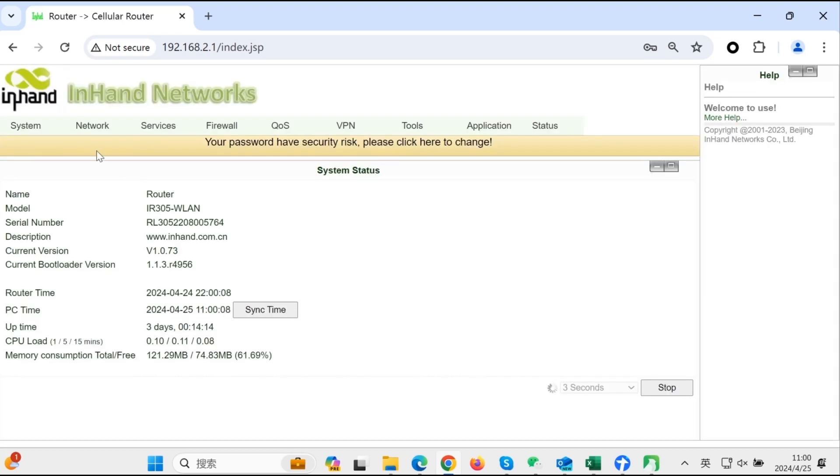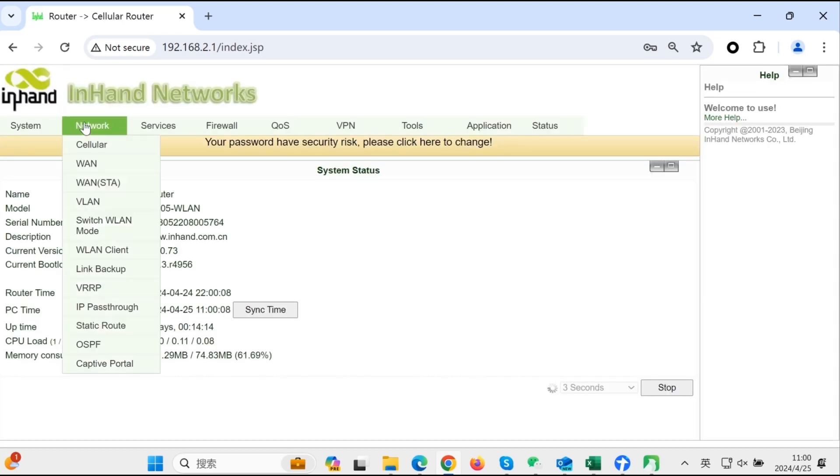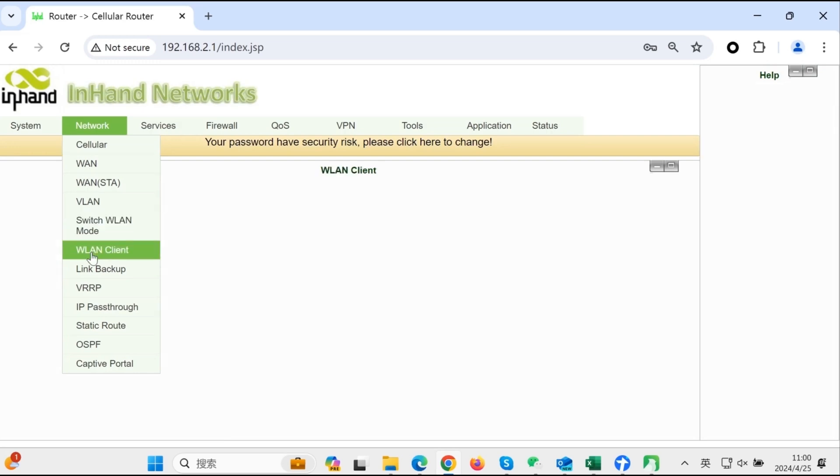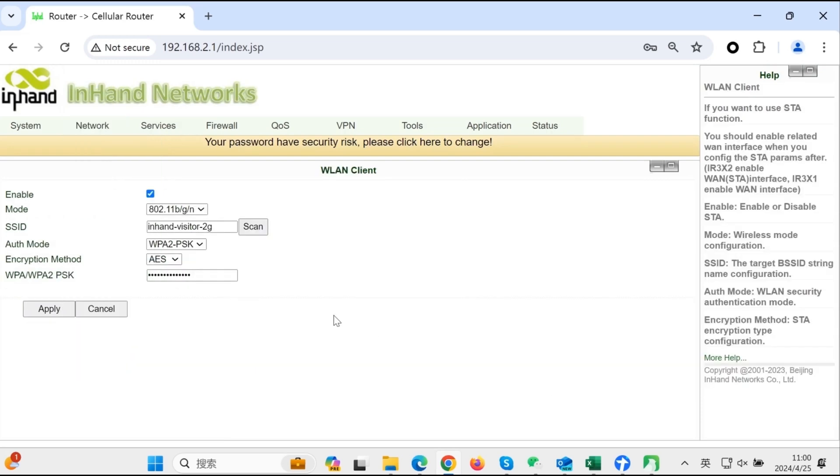Here we are going to use the WiFi as its internet access. Go to network WLAN client. It connects to the SSID InHand Visitor 2G.